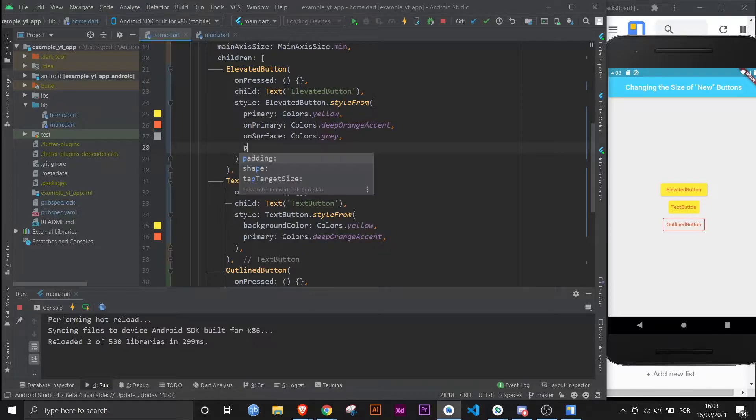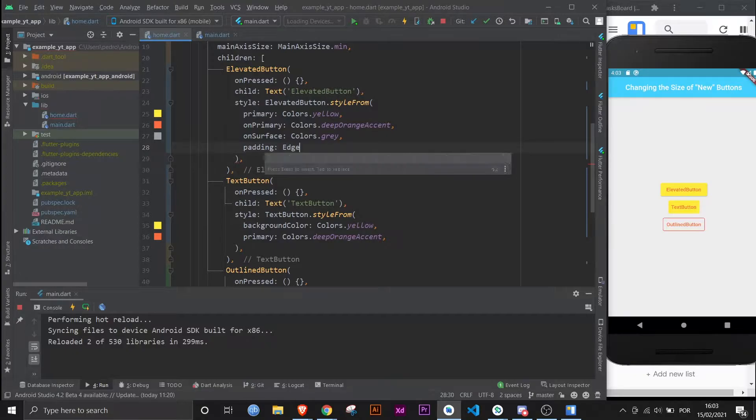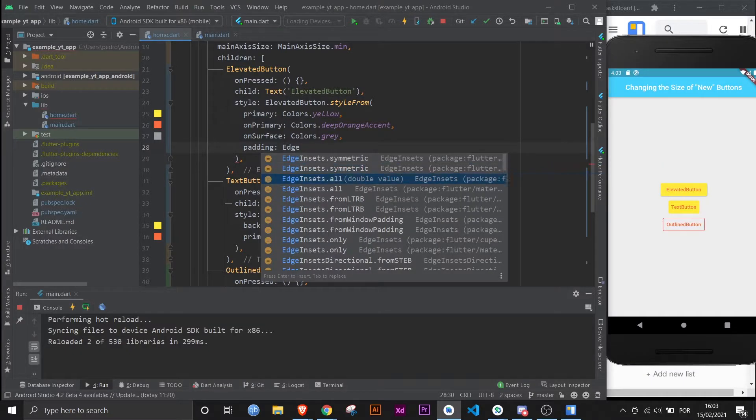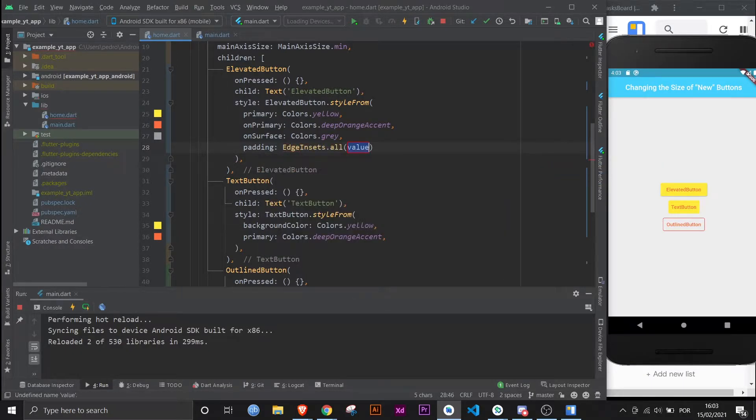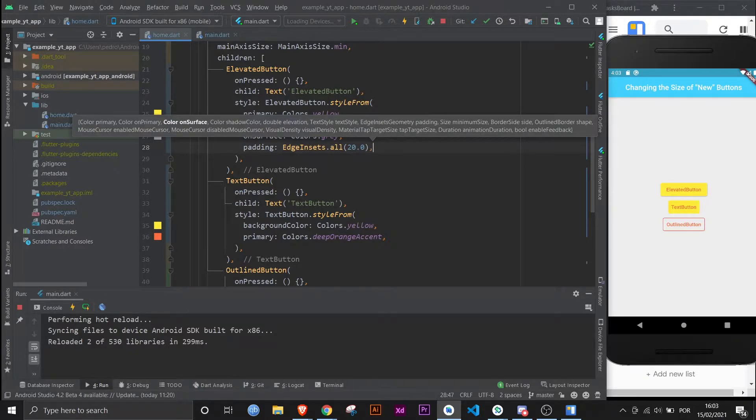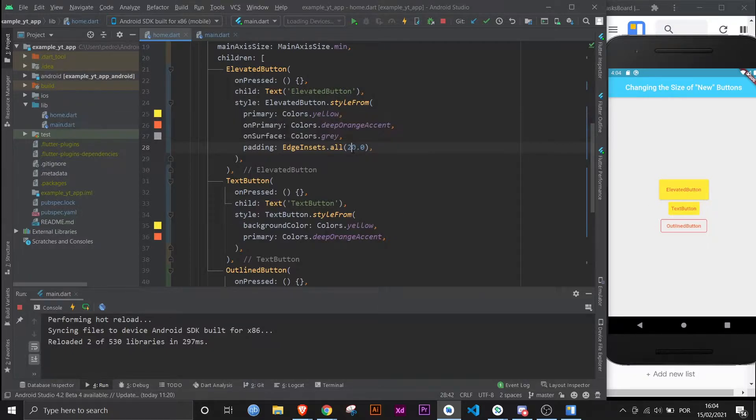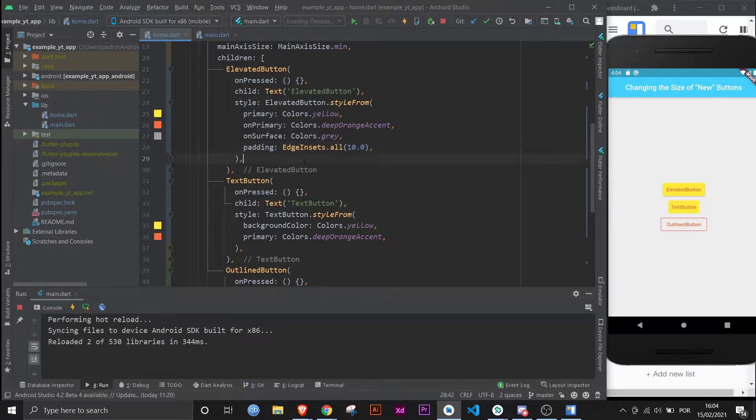Before we get to that, let me just show you how easy it is to give padding to each of the buttons. It's as simple as using the padding property right here and then using EdgeInsets.all in this case. It could be a more specific one if you prefer. And then you just give it the value. You save and boom, the elevated button is now much more padded up. Too much in fact. Now that's better.